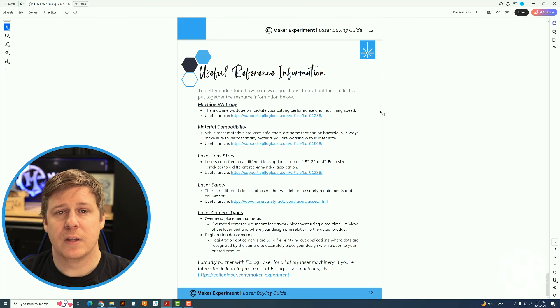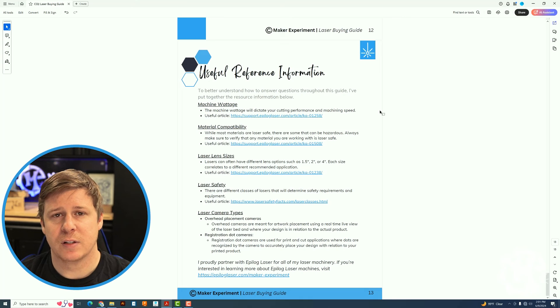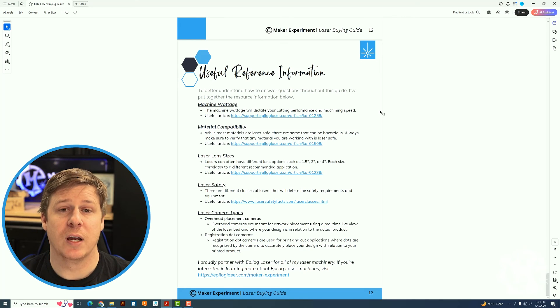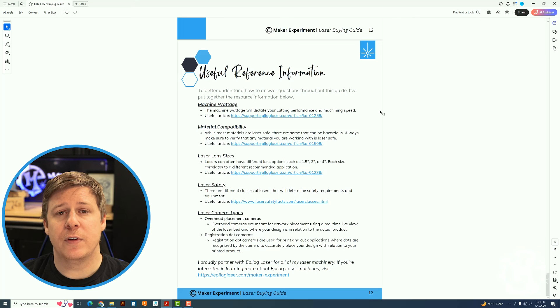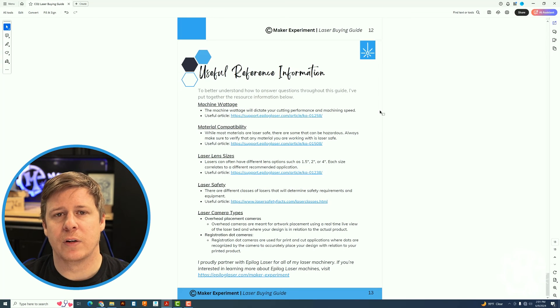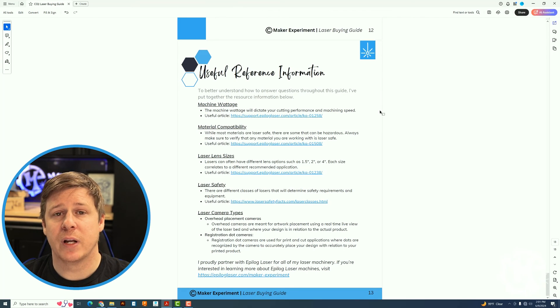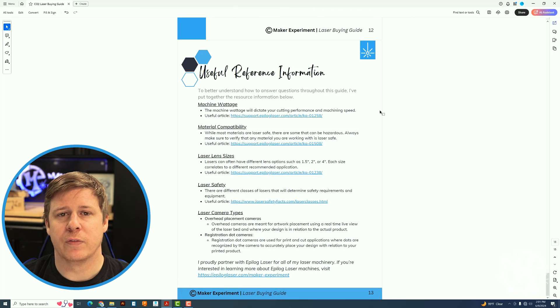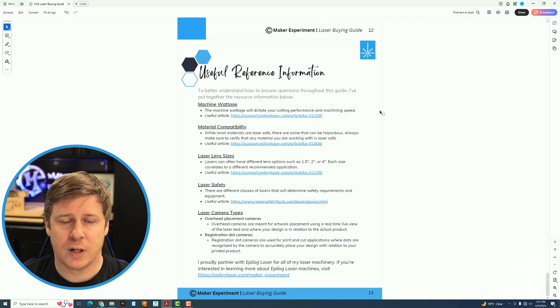And then there's a little bit of information about the camera types within the laser. An overhead versus a registration dot camera and the difference in those. And then if you are interested in going forward with an Epilog, I did put a referral link where you can fill out information and get more information on the Epilog machinery.